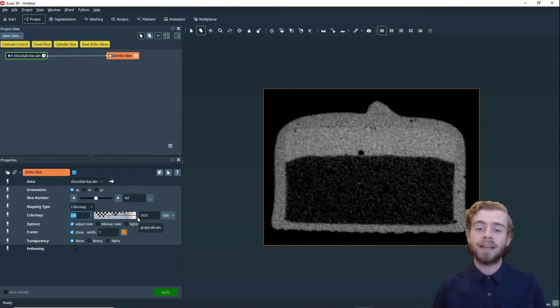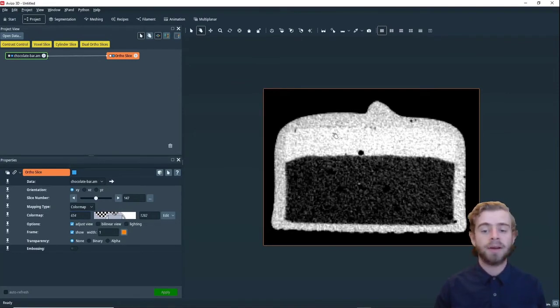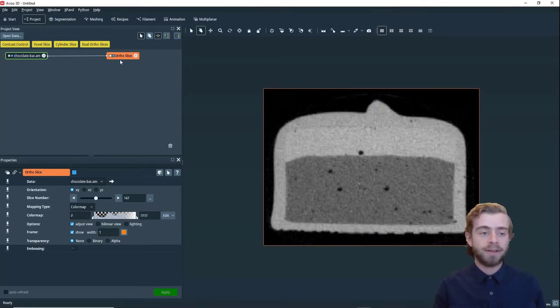So if we want to make the image more white, we can move the top value down and we can see how it makes more of the values white.